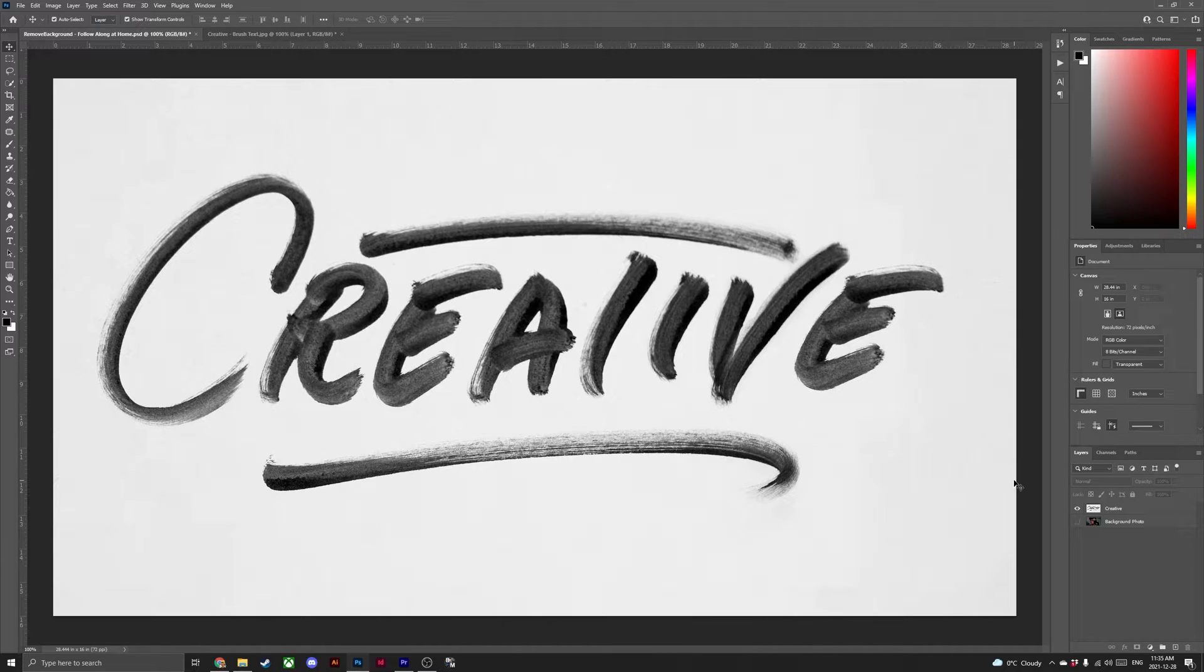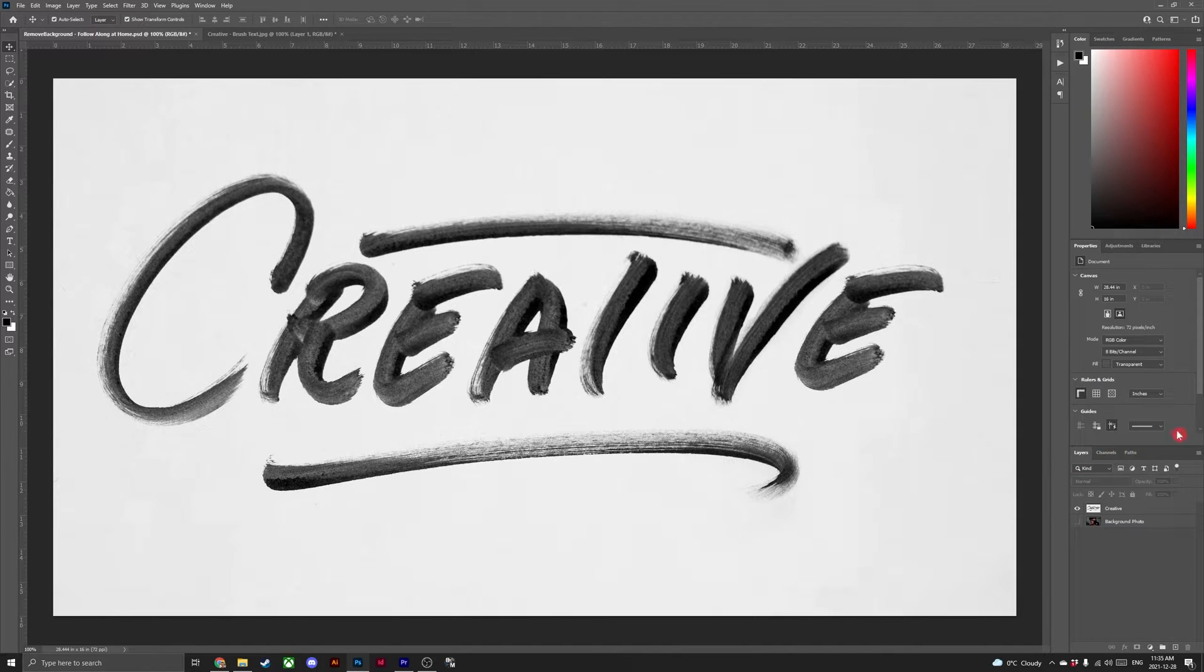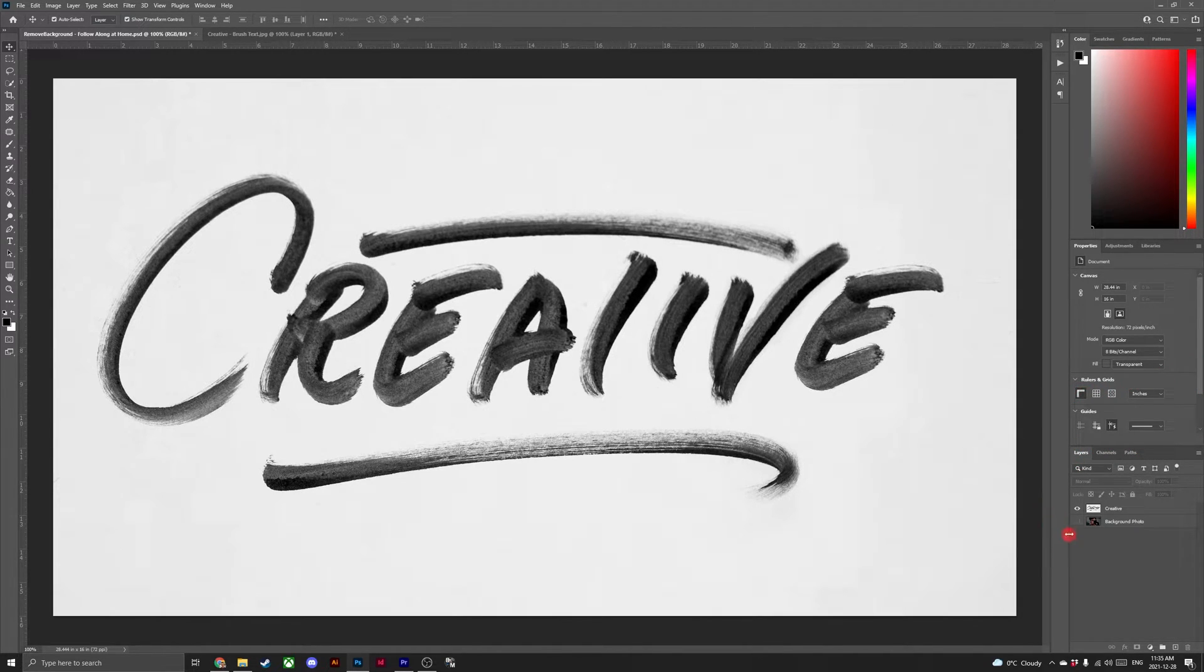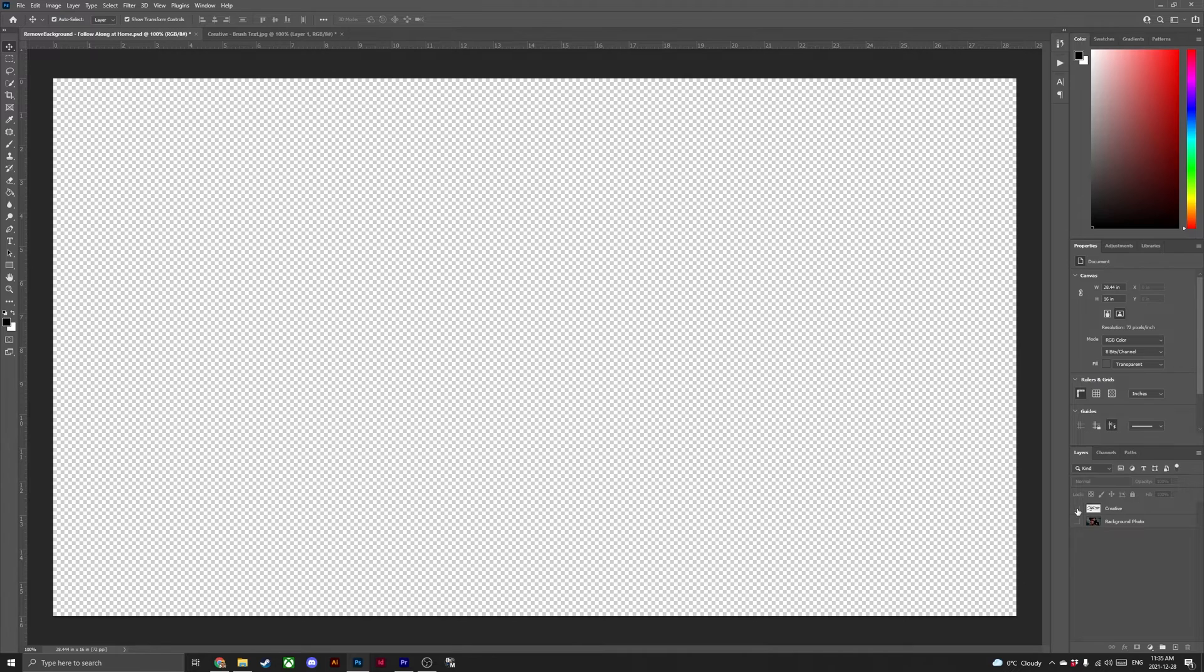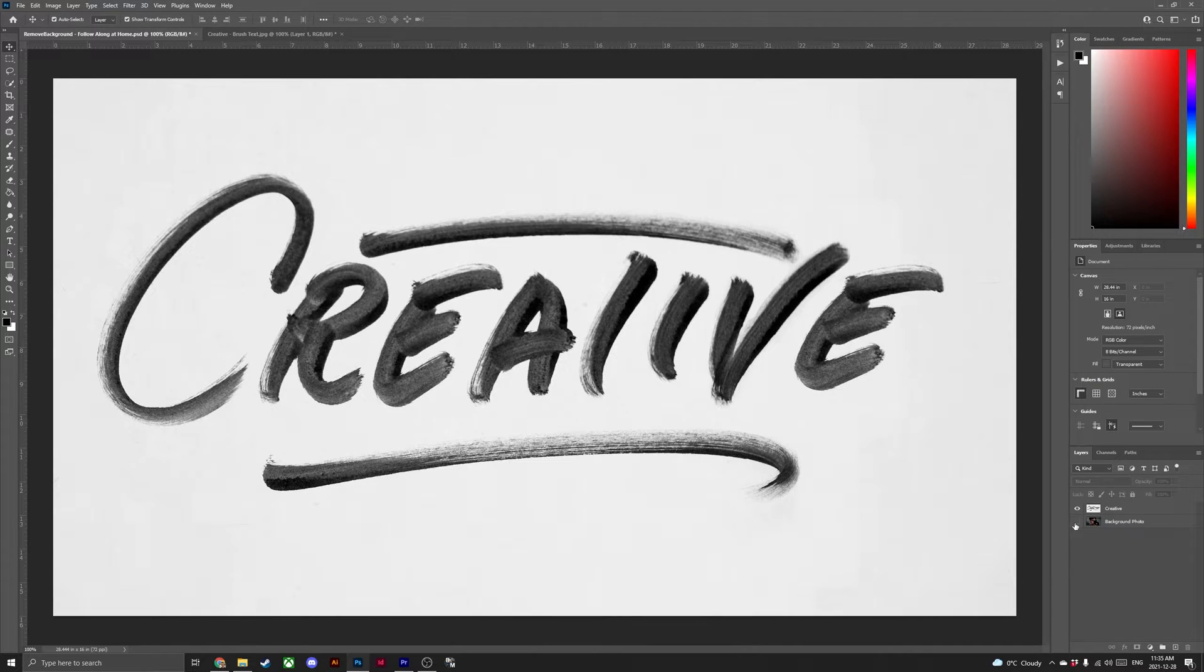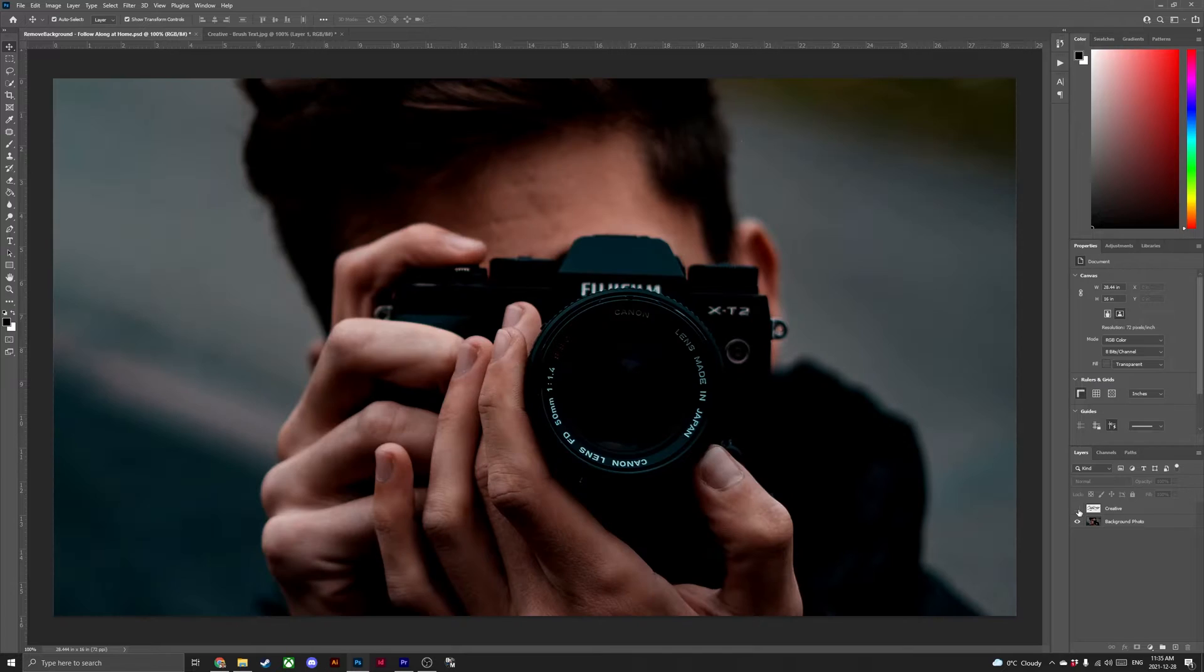So begin by opening up the Photoshop file. Now that you have your Photoshop file opened, let's take a look around. Head over to the layers panel and you should find the creative brush font as well as the background photo.